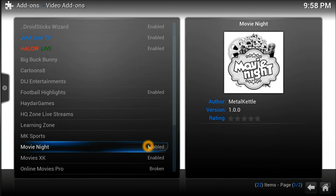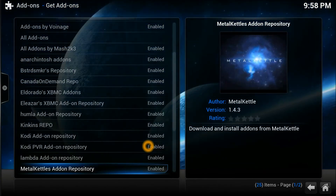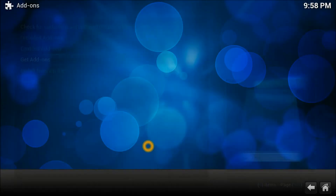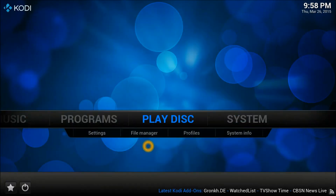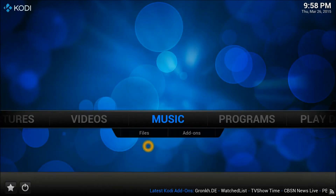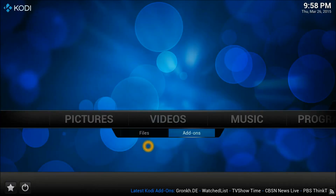Once it's enabled, as you can see, this movie is enabled. It's installed. Just get out of there completely.